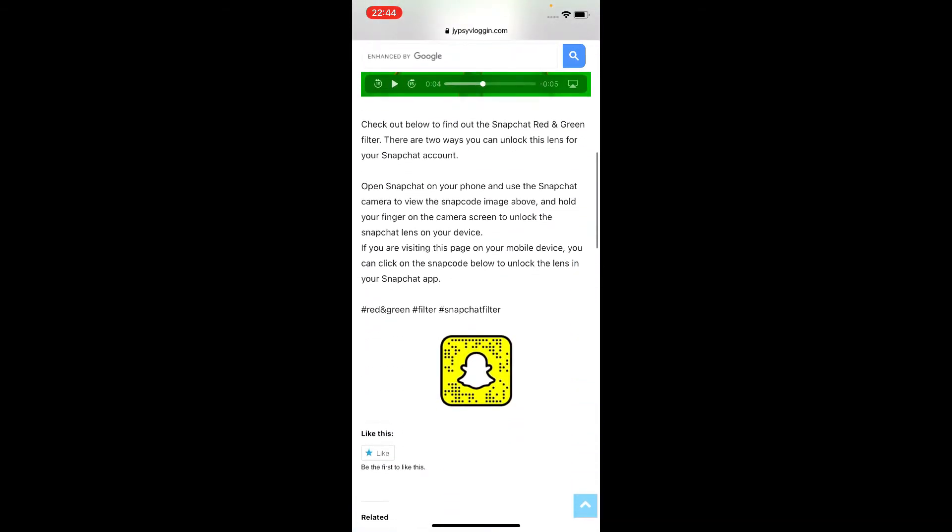So here in this website, you will see snapcode for this filter. If you're browsing this website in your laptop or PC, you can scan the snapcode with your Snapchat mobile app. And if you're browsing this website in your mobile, just tap on the snapcode and open it with Snapchat.